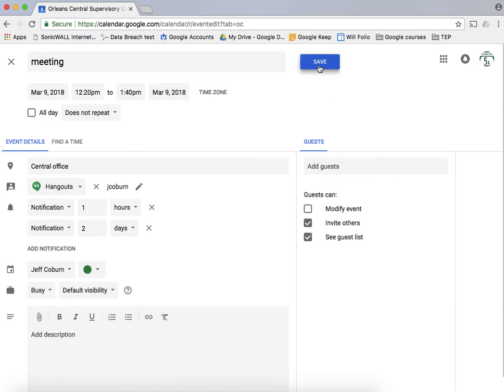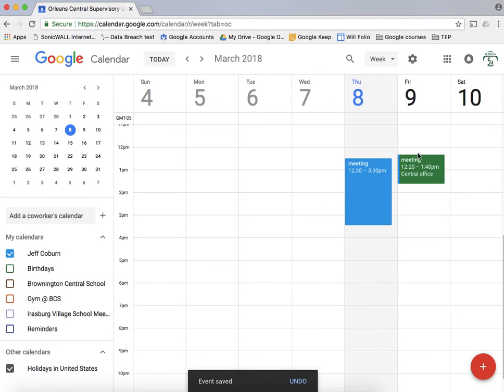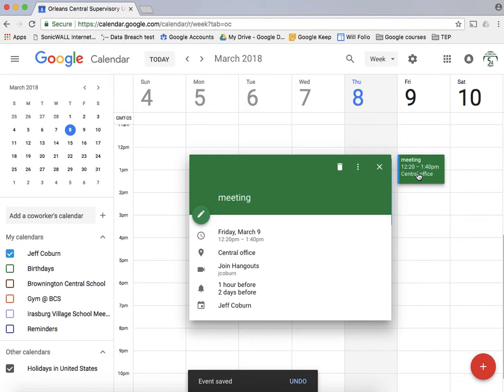For now I'm going to just save this event. You can see I have two events now listed. At any point I can click on the single event and get more details here.